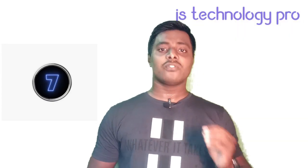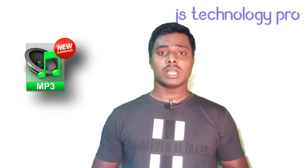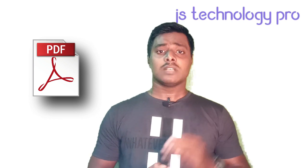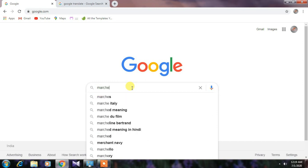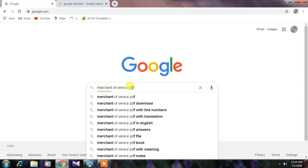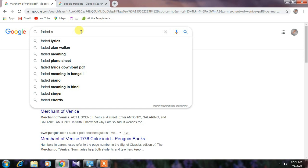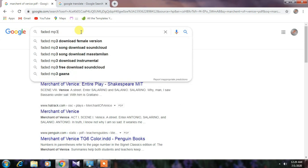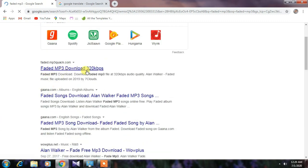Number seven: you can find any documents, songs, or videos in a specific format from Google. If you want to find 'Merchant of Venice' in PDF format, go to the Google search bar and type 'Merchant of Venice PDF' and you will get the story. Similarly, if you want a song in MP3 format, search the song's name followed by 'MP3' and you will get the song in MP3 format.